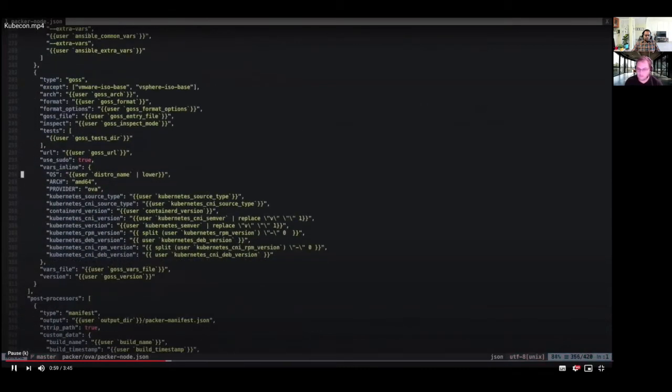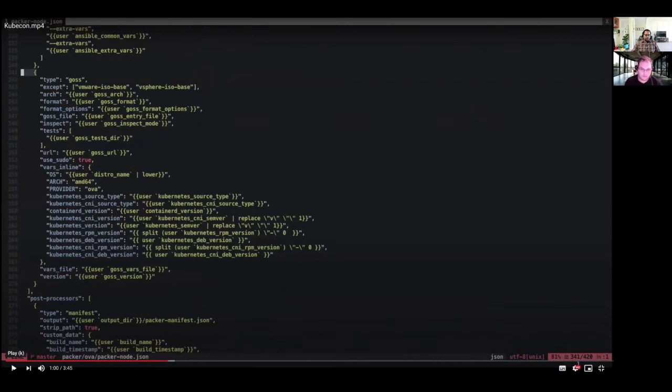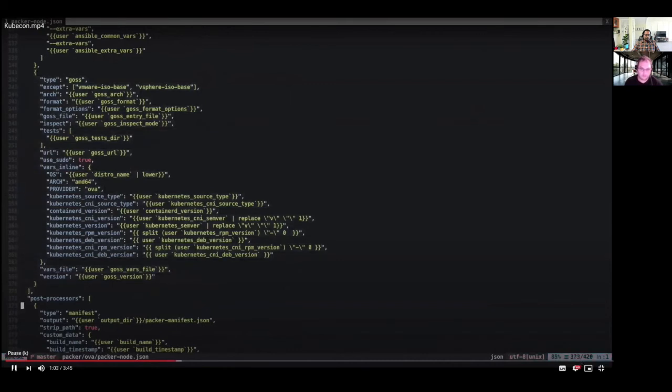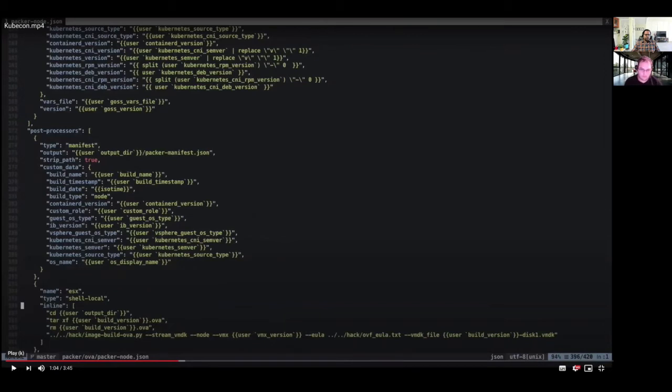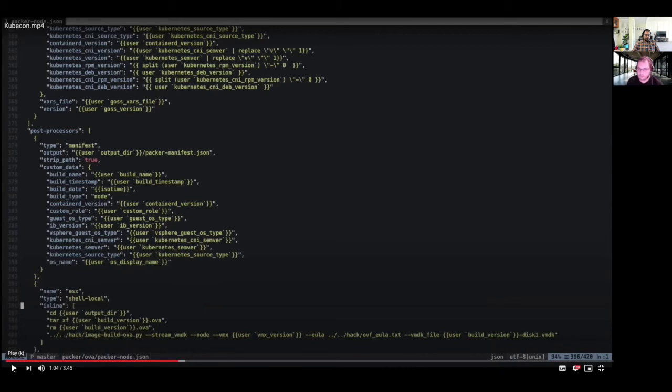Next important provisioner that we use is Goss. It's basically, as I mentioned before, for server validation and a server spec style tool. We are passing various configurations to it. The last section is our post processor, where we have a post processor of type manifest, which generates a JSON kind of manifest which details what all things got installed. As you can see from line 378, 390, all this information is captured in the manifest along with the OVF.